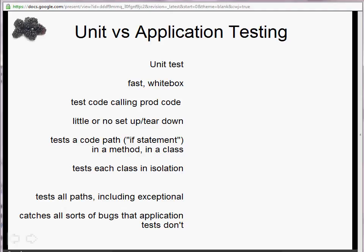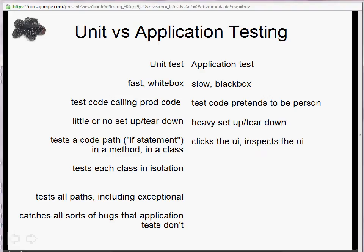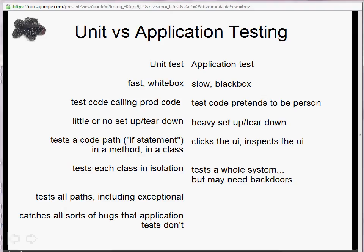Unit tests catch all sorts of bugs that application tests don't. Application tests are slow and black box, meaning they're test code that pretends to be a user to your system, and they require heavy setup and teardown. In order to pretend to be a user, you need to start your server before you begin your tests, and start a browser with infrastructure that allows your test to drive that browser and interact with the server. The test will click buttons in the browser, type things, and inspect the browser's output to see whether what it expects to happen does happen. It tests an entire system just like your end user would.